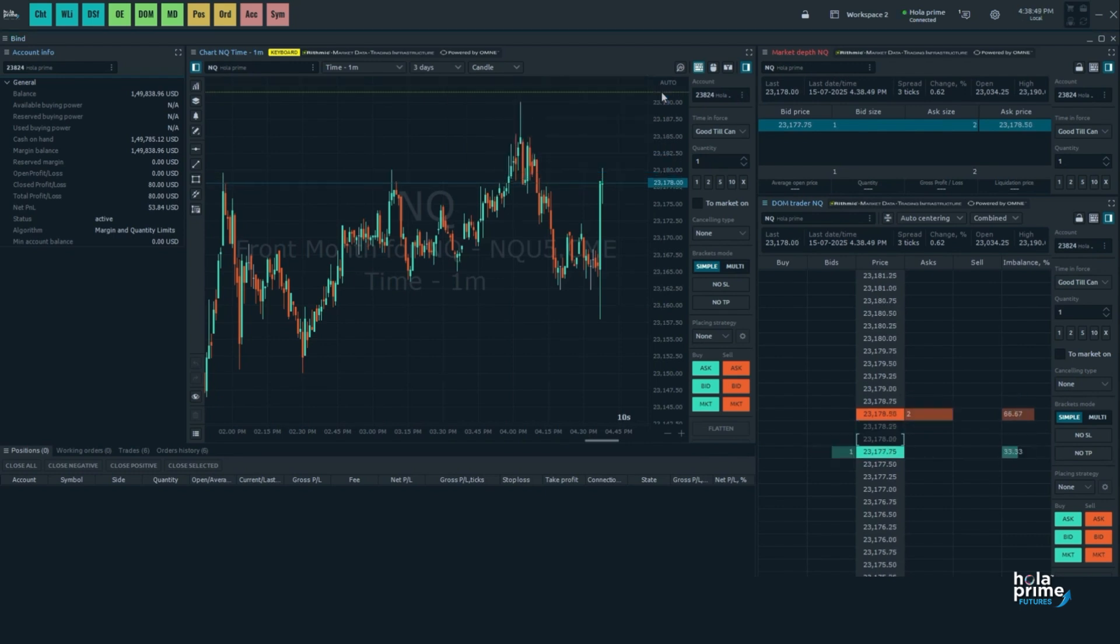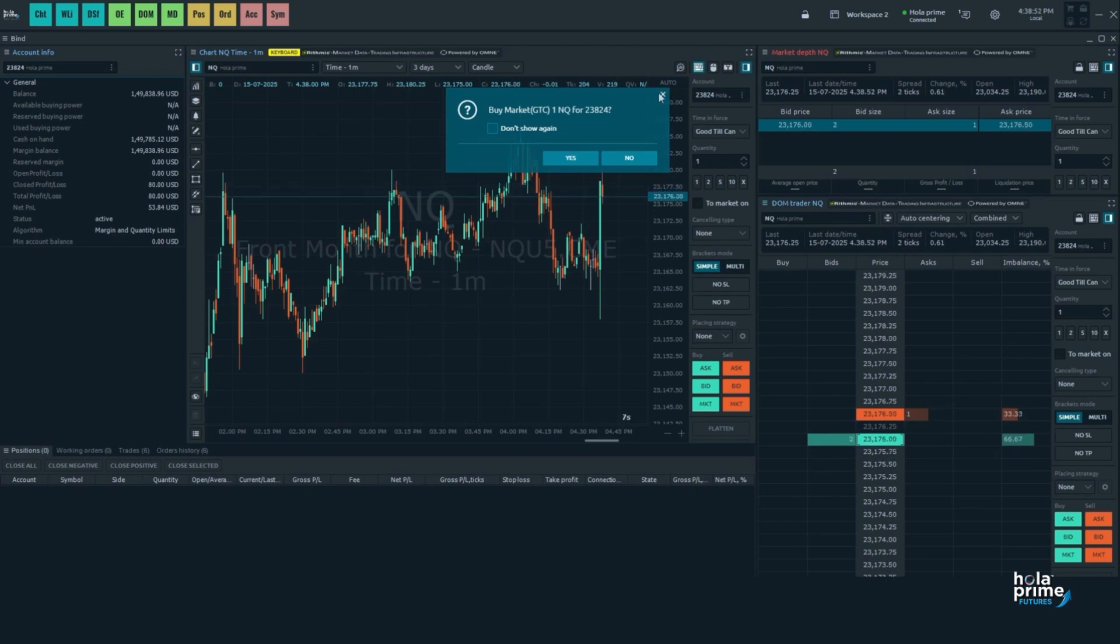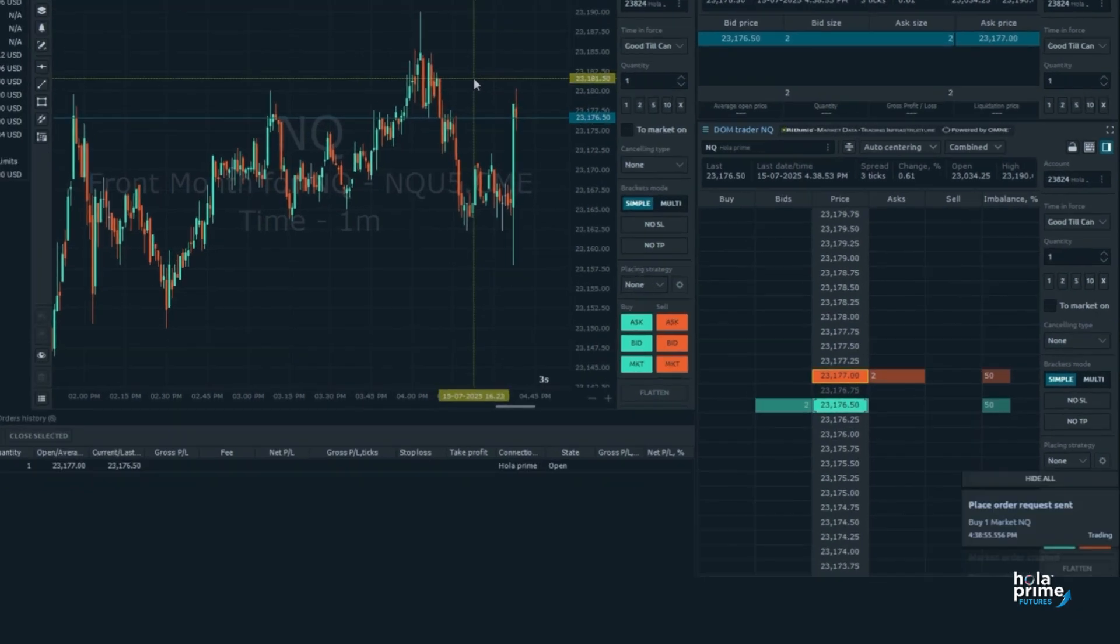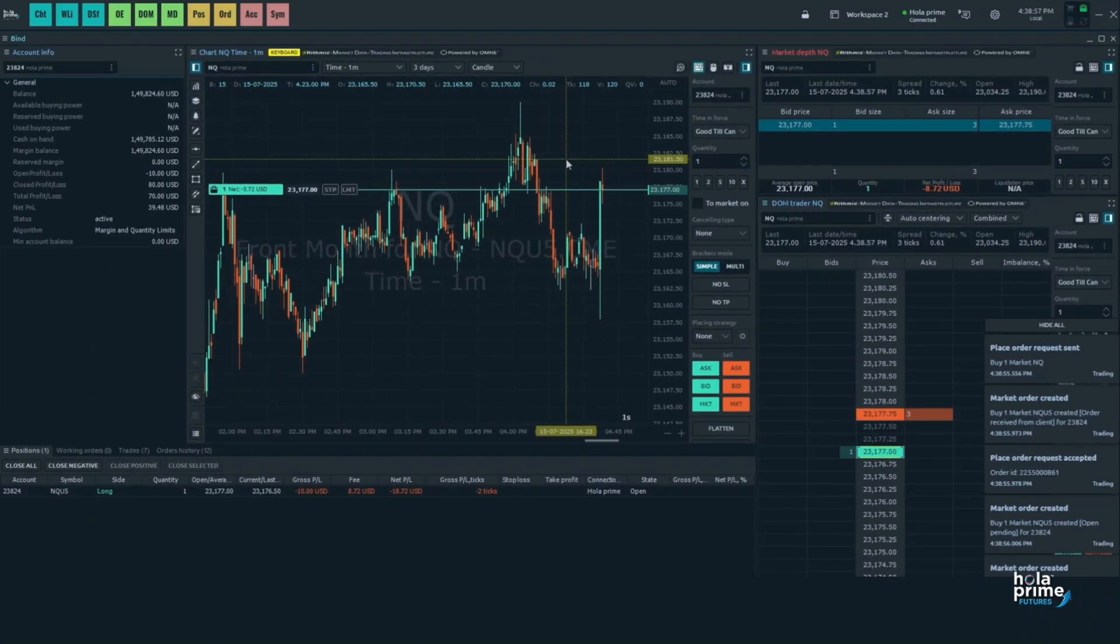Let's place a buy order. You will receive a confirmation pop-up at the top. Simply click yes and you will receive the notification on the right side that the order has been filled.